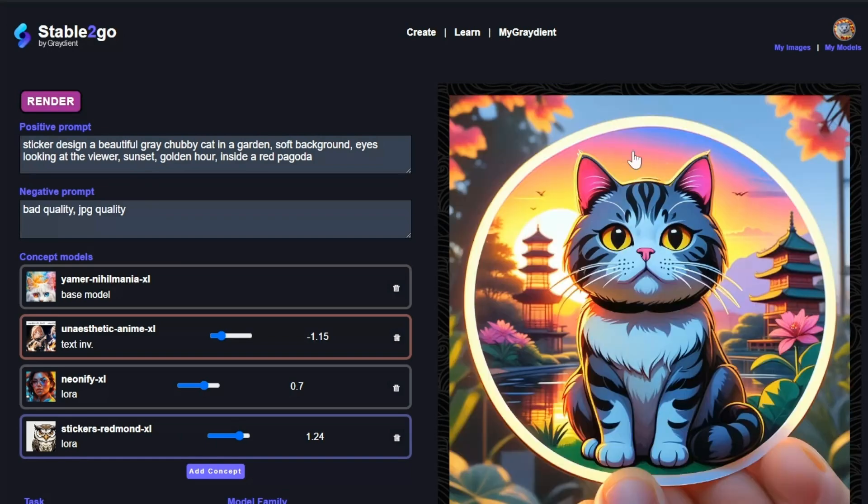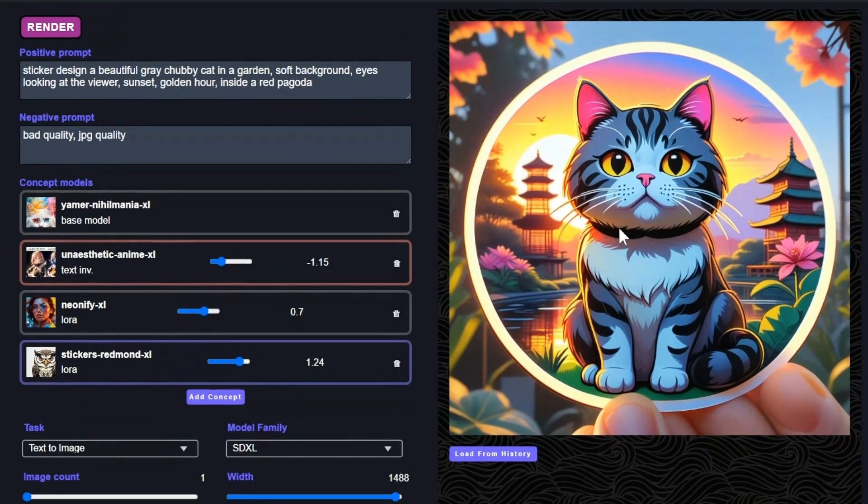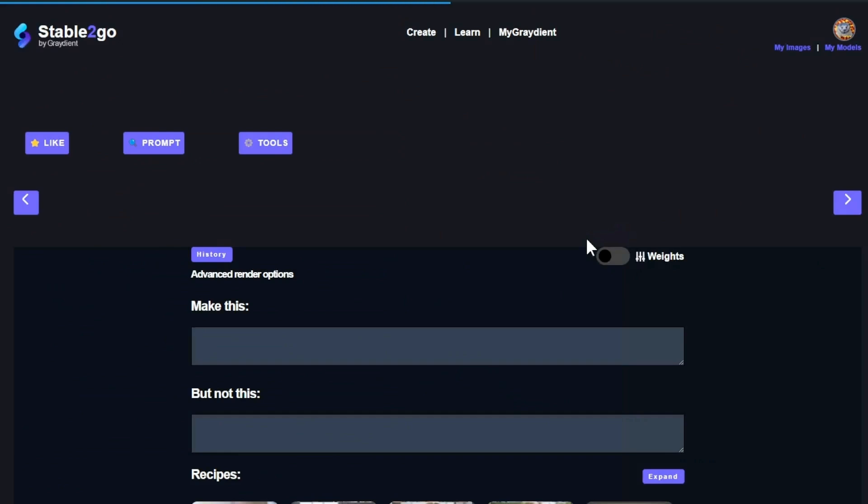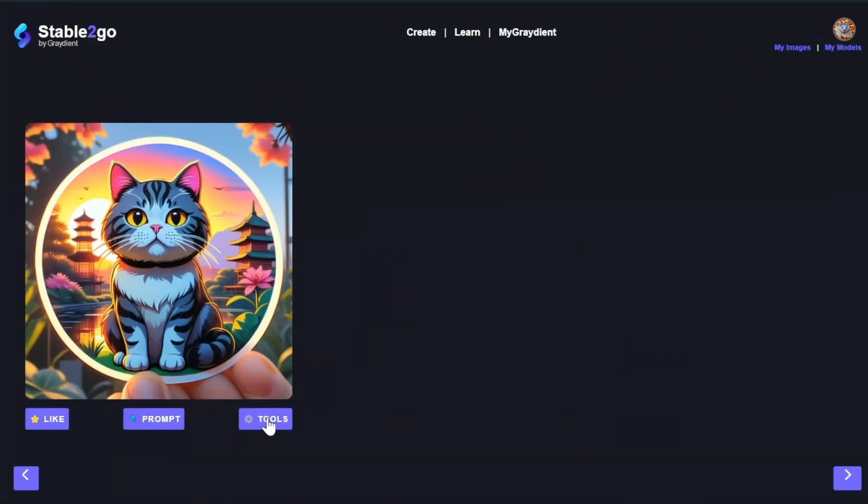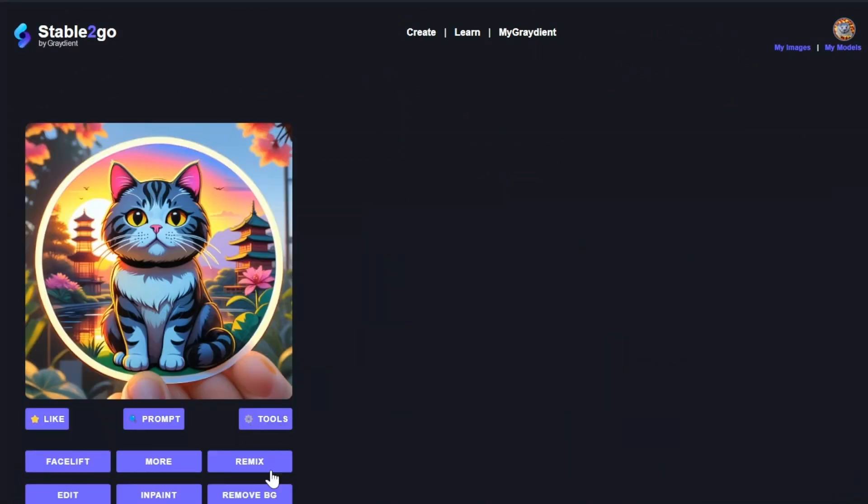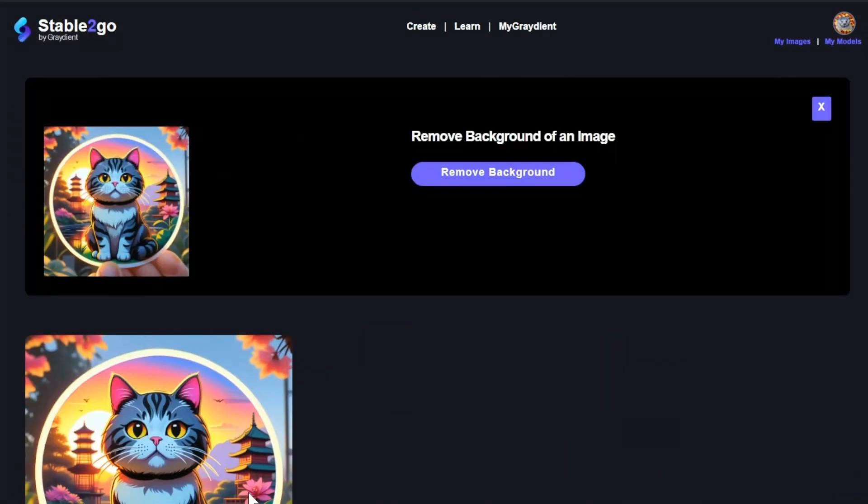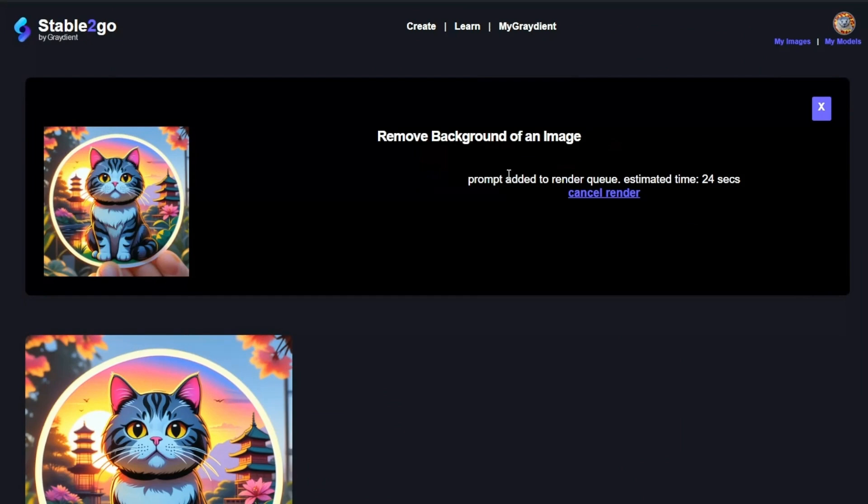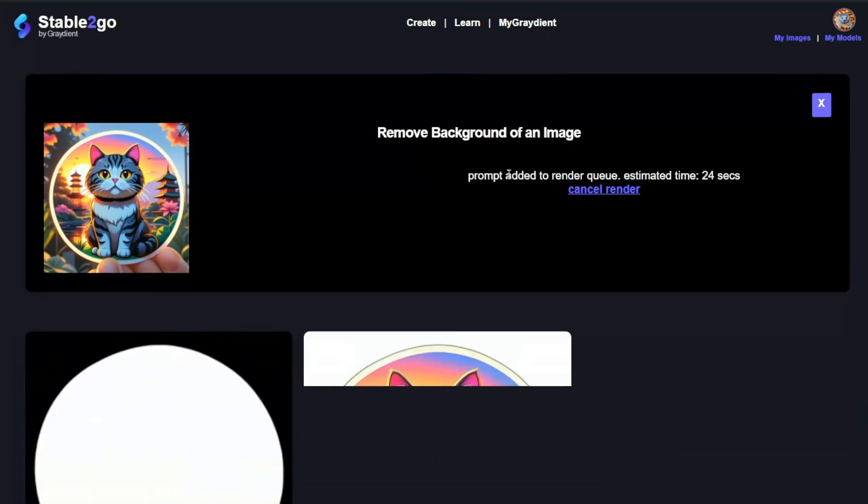Oh, look at that sticker. That's cool. We can take this sticker and we can use our tools to remove the background. So we'll do that. Let's see what that looks like.